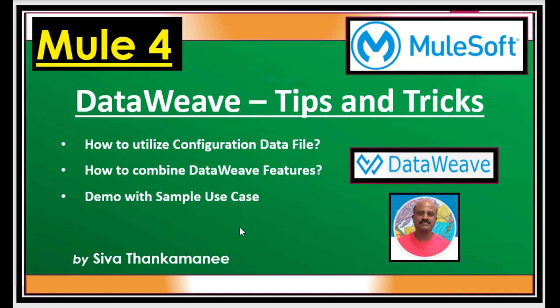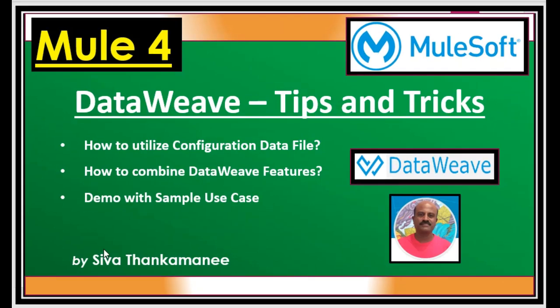We can avoid this by using some special techniques in DataWeave. We are going to take and configure this data in a JSON file rather than taking it from the database. And finally we will see a sample use case to combine all these features in a single DataWeave so that you can understand better and apply it in your own projects. Let us get started.